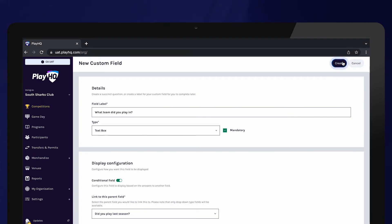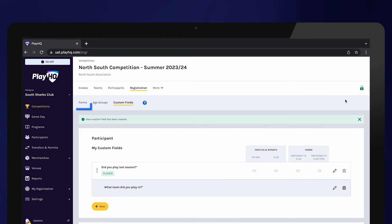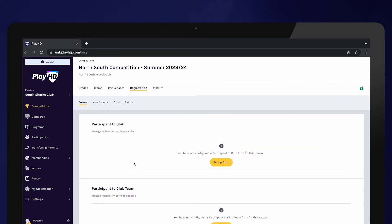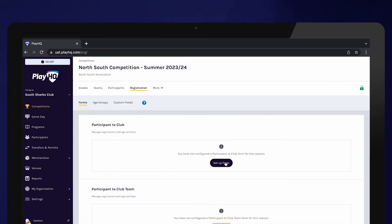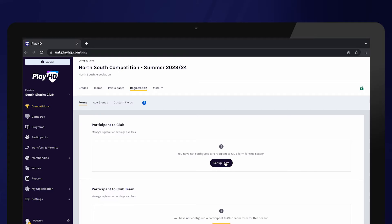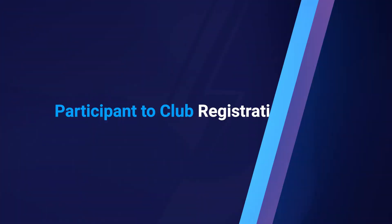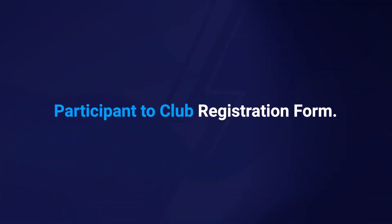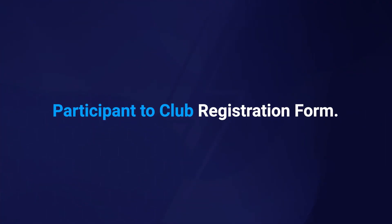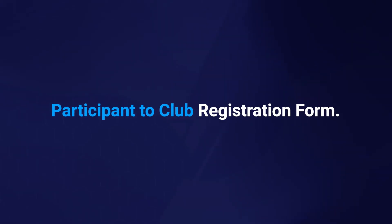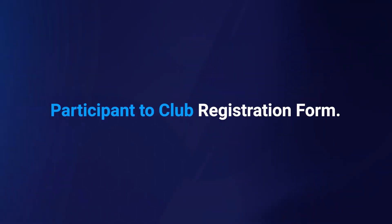Once you have created your custom fields, select Forms. Clubs can choose between two registration forms. The first option this video will demonstrate is the participant to club registration form. Every participant registering to this competition would register via the same registration link and an administrator would allocate participants to teams.